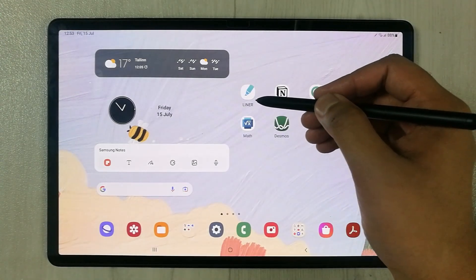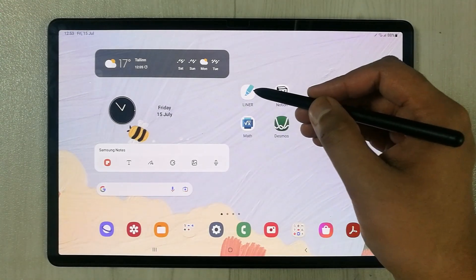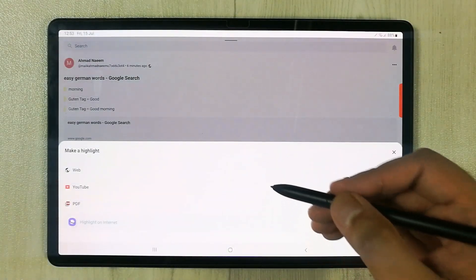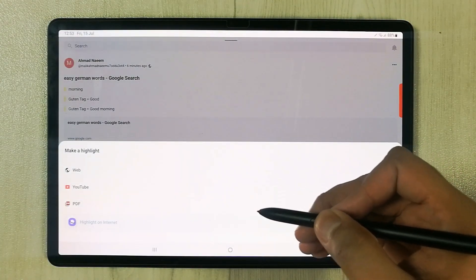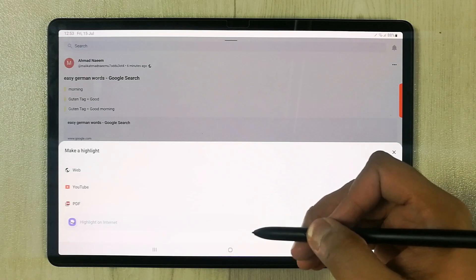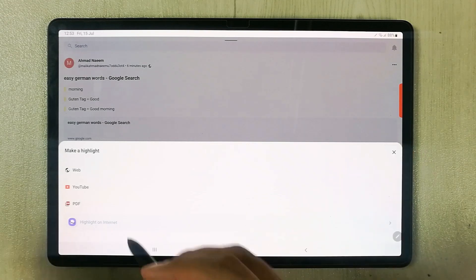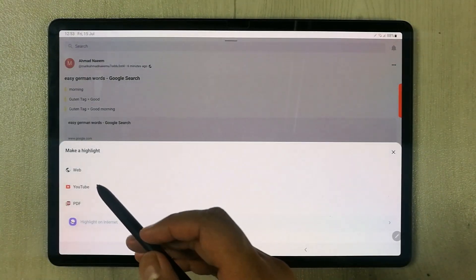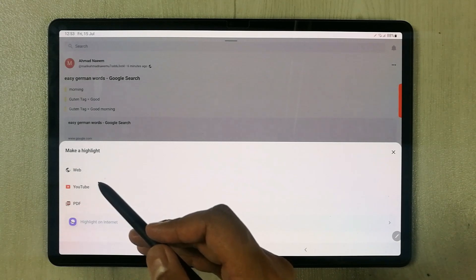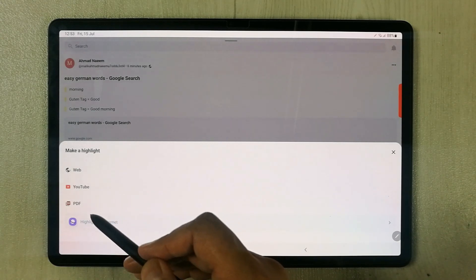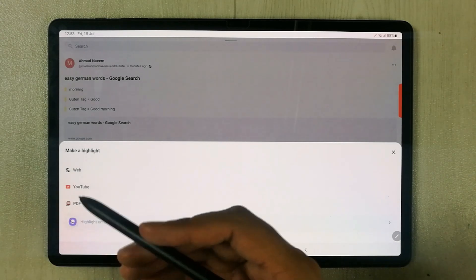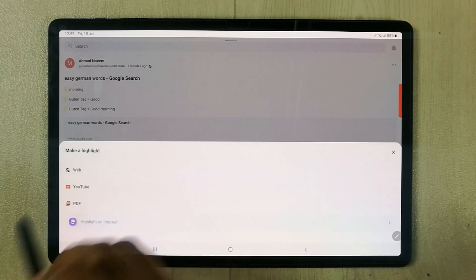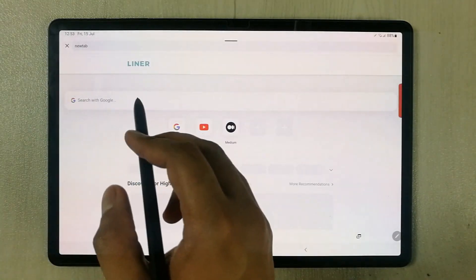The first app I'm going to talk about is Liner. I opened this app — this is a highlighting app that you can use anywhere on the internet. You can see it showing you different options: you can make a highlight on web, on YouTube, or on PDF.